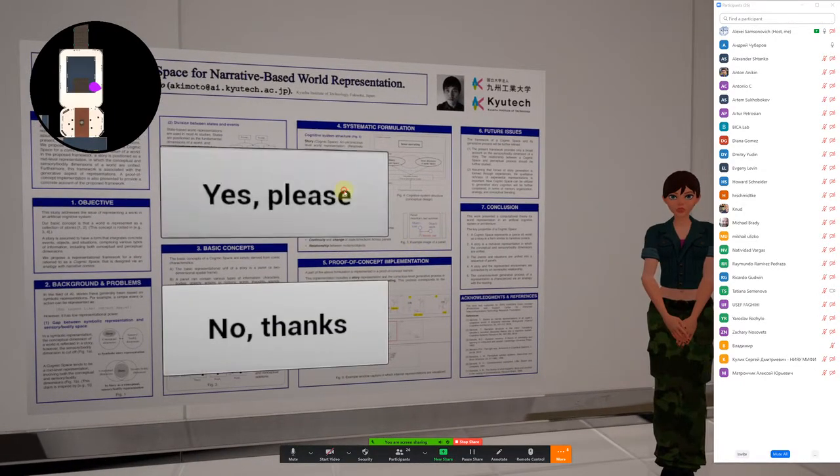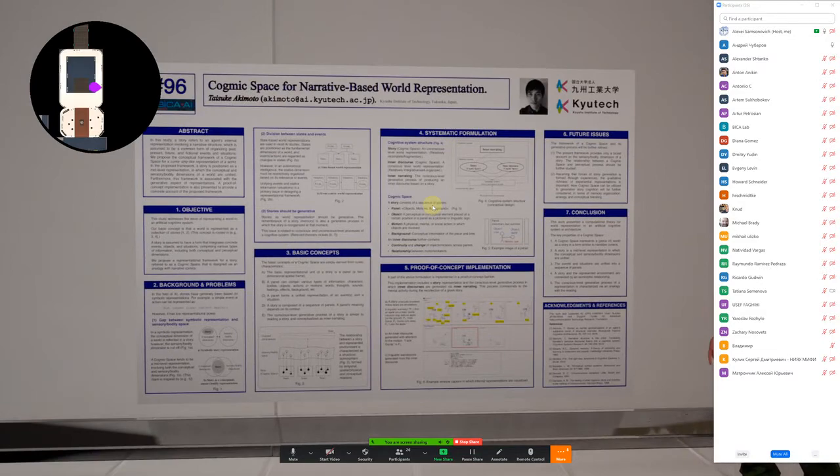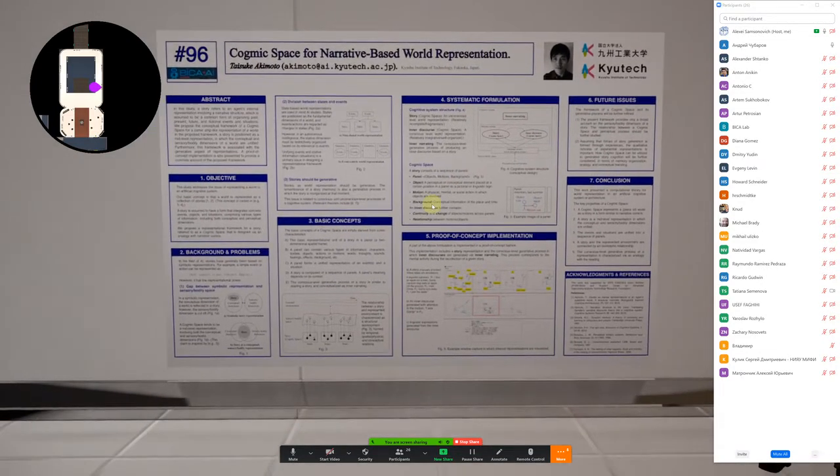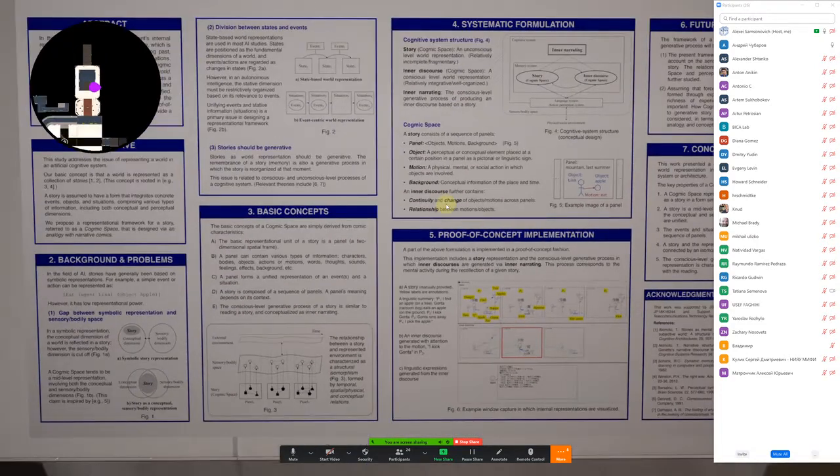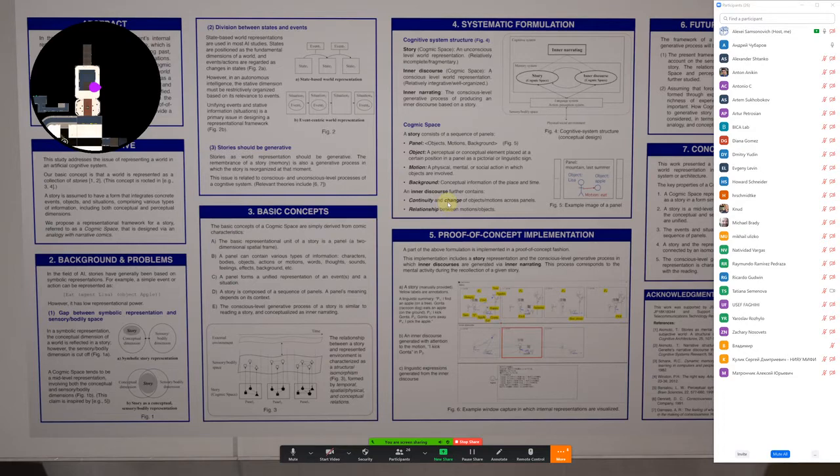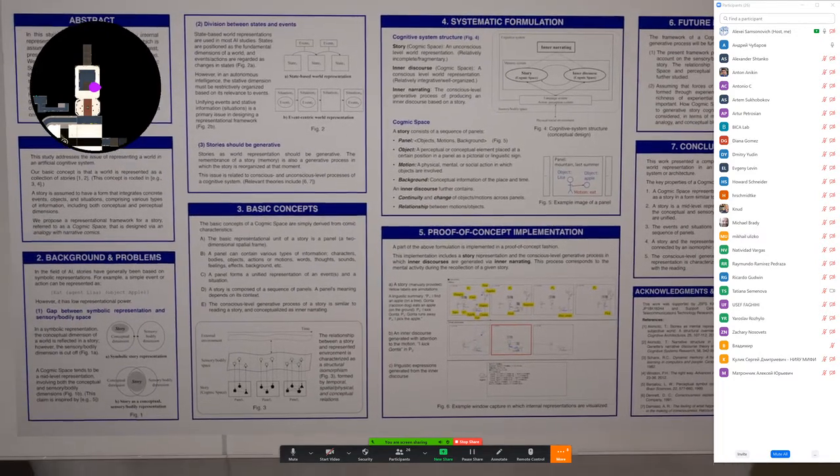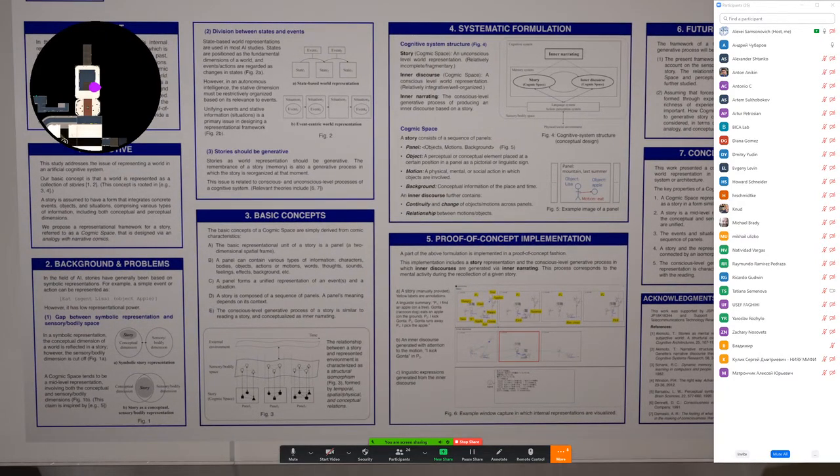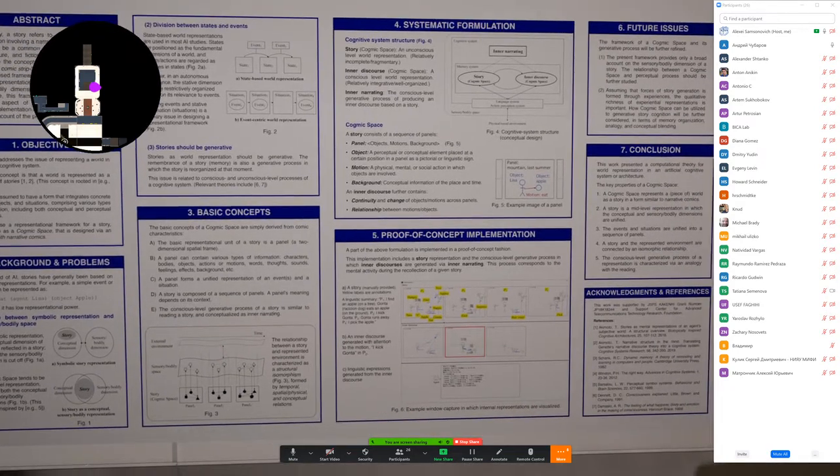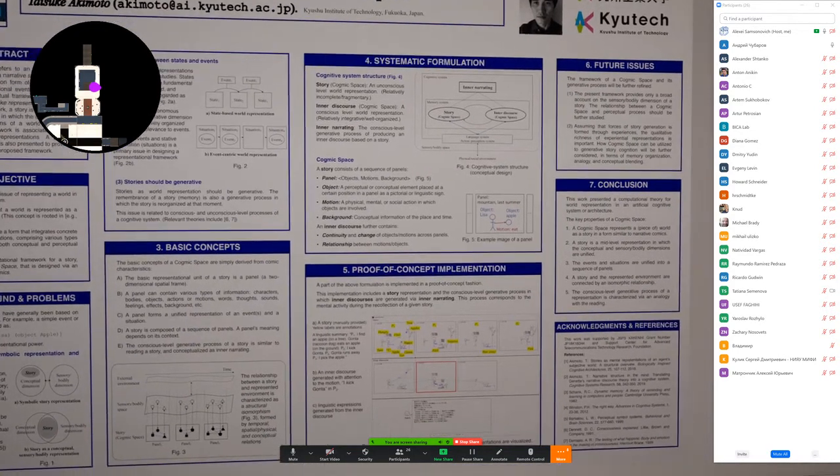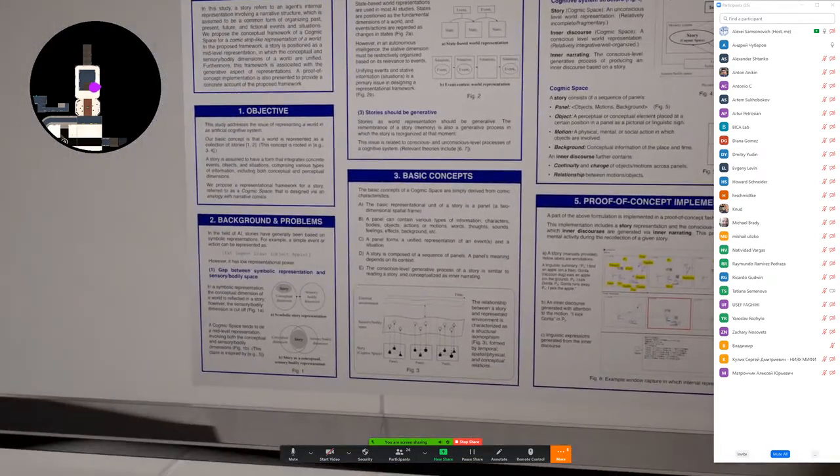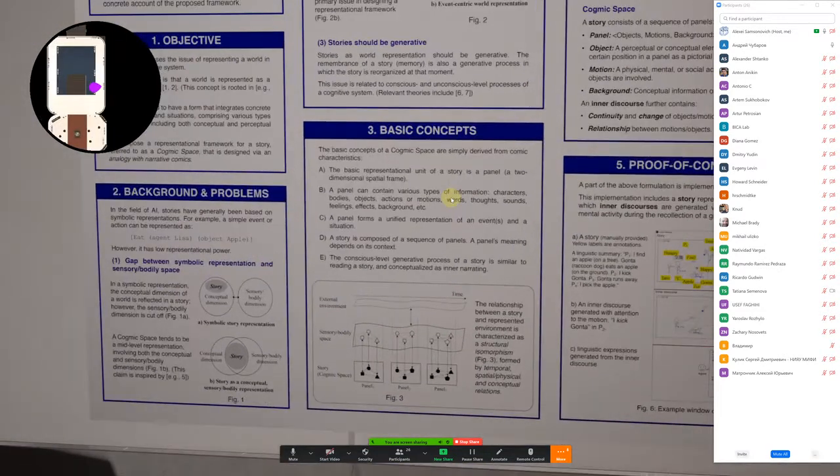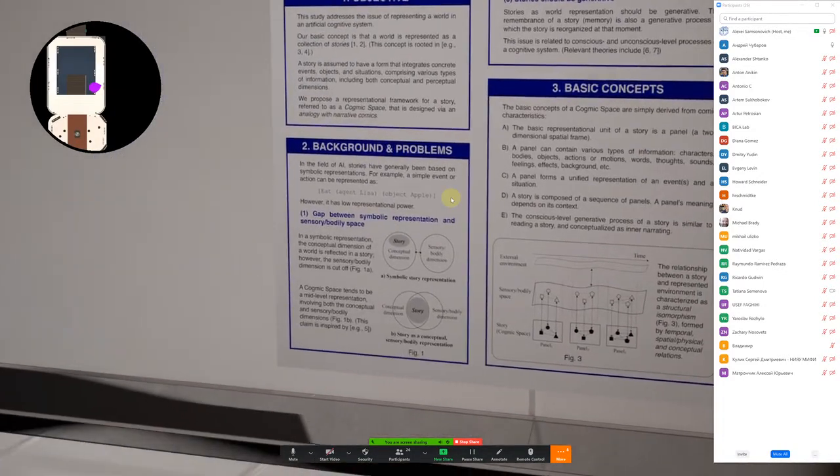Yes. One: this study addresses the issue of representing a world in an artificial cognitive system. My basic concept is that a world is represented as a collection of stories. A story is a form that integrates events, objects, and situations. In this presentation, I propose a representational framework for a story referred to as a cogeomic space, designed via an analogy with narrative comics. Two: I raise key issues in designing story representation. In the field of AI, stories have generally been based on symbolic representations.